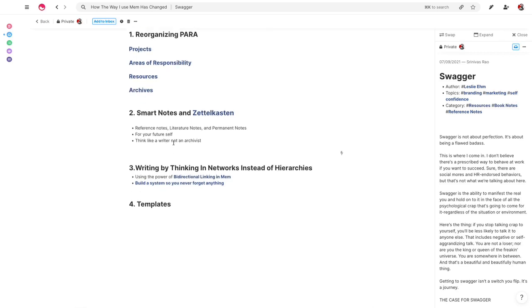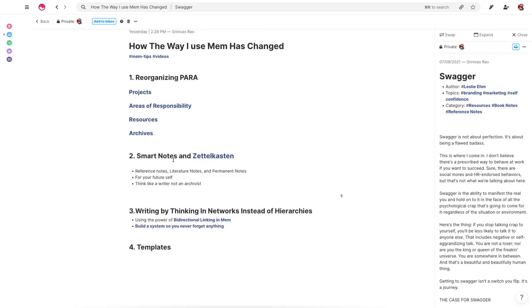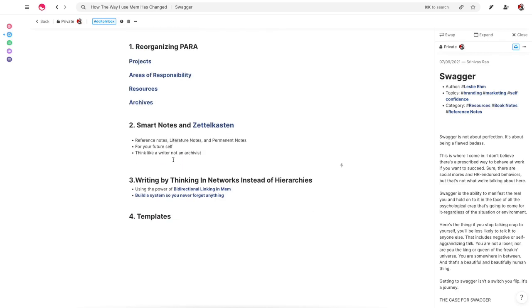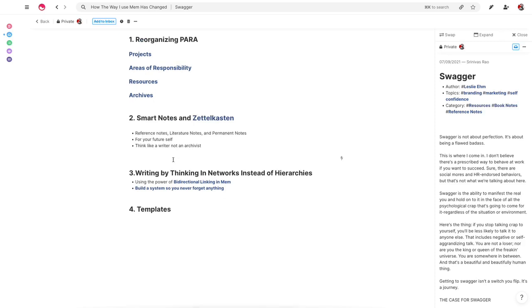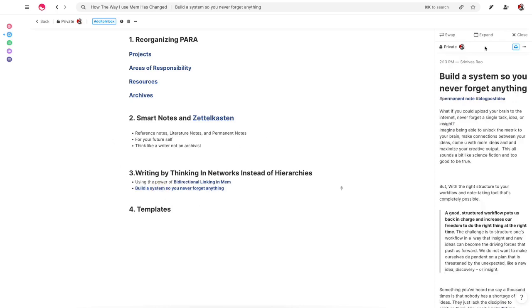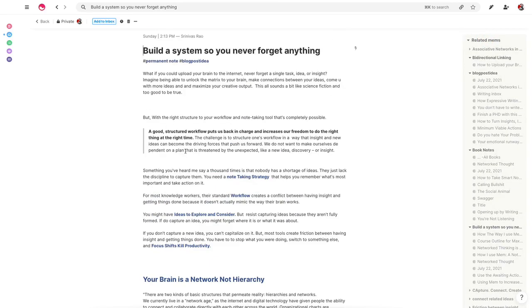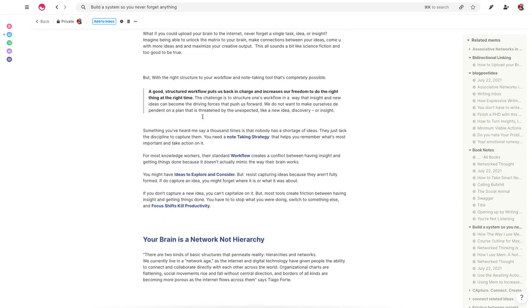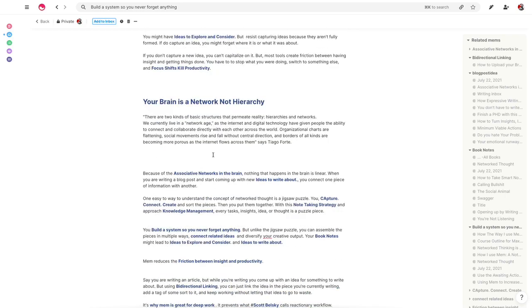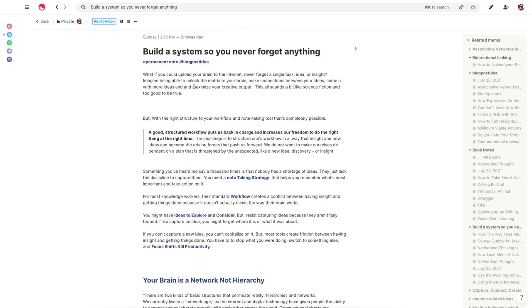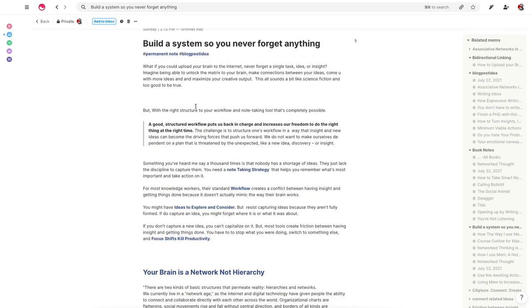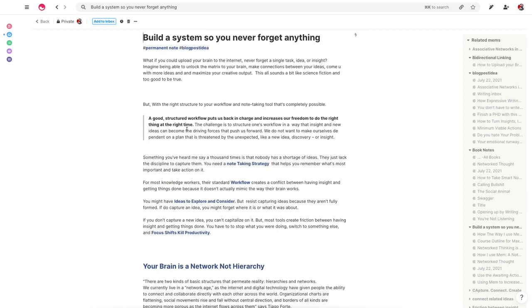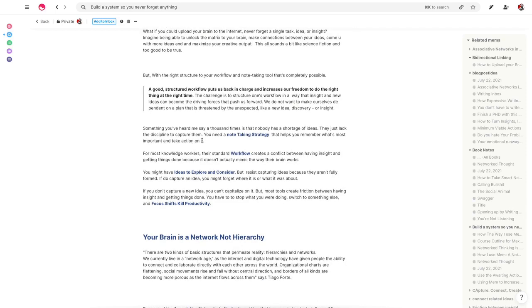But the other thing that really became obvious to me in this process of going deeper into Mem and really reconsidering how I use Mem to maximize output was to start thinking in networks instead of hierarchies. So typically, whenever we use a note-taking system, whether it's Evernote or any of the other sort of standard note-taking tools, we tend to organize information in hierarchies. And the problem with organizing information in hierarchies is that sometimes we'll capture some idea that we can't remember, we don't know where it's at, or we won't capture the idea at all. The beautiful thing about thinking in networks instead of hierarchies is it really shows you how to build a system that basically ensures that you never forget anything. You can see here this is turning into an article that I'm working on. And why this is so important is because often we're having ideas while we're working on another idea because we have associations in the brain.